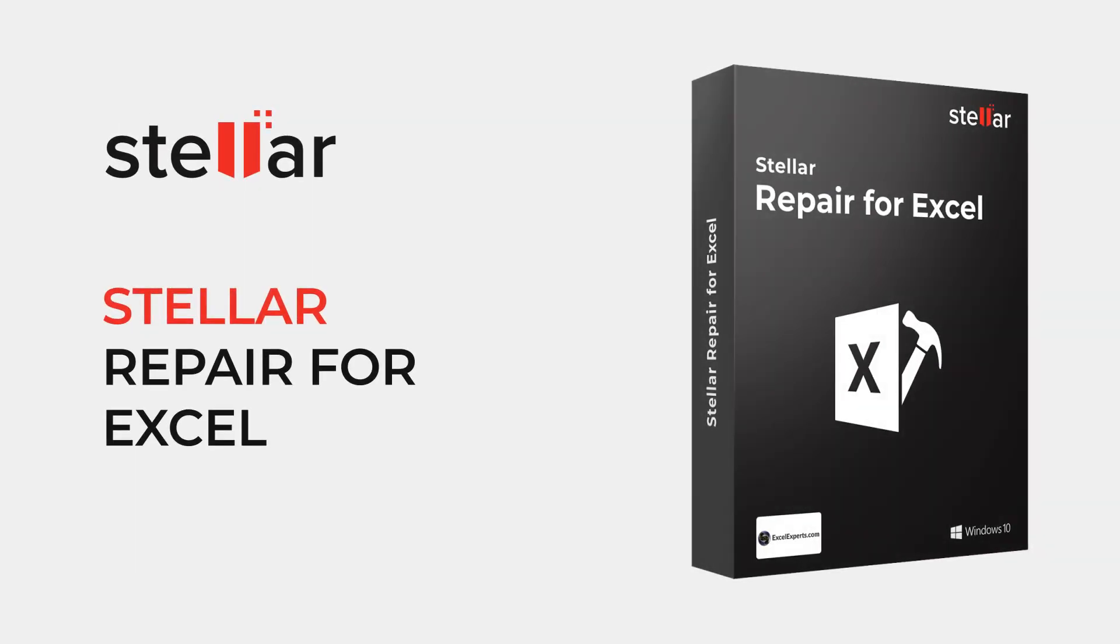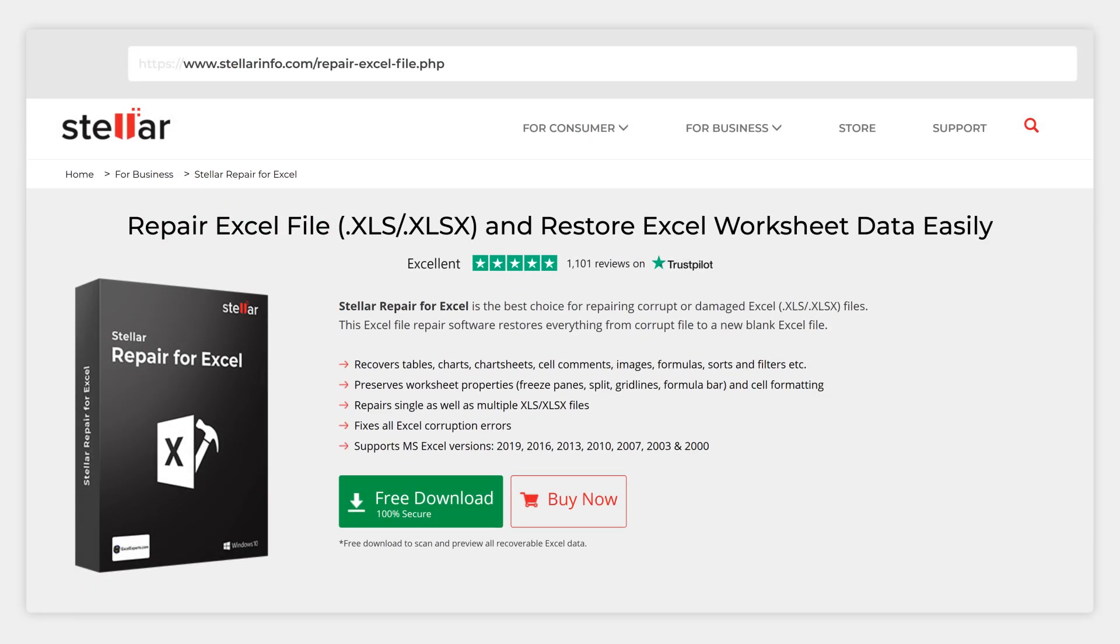Stellar Repair for Excel Software helps you repair corrupt Excel files. It ensures 100% data integrity and precision. It repairs tables, charts, chart sheets, cell comments, images, formulas, filters, and preserves worksheet properties.